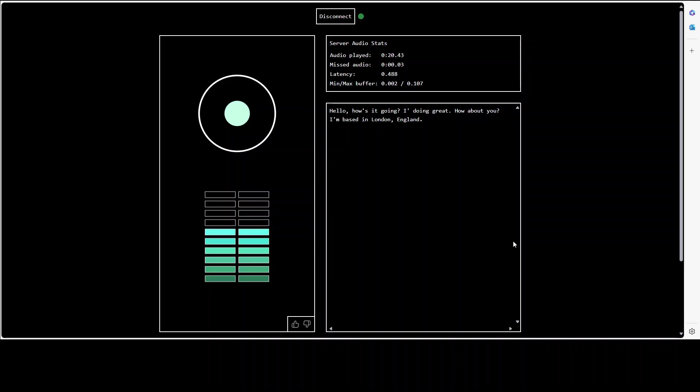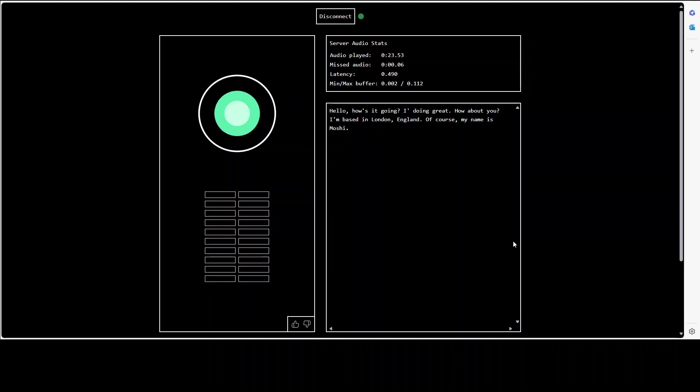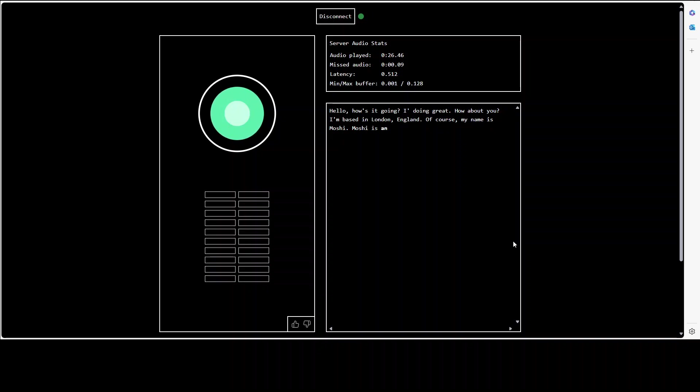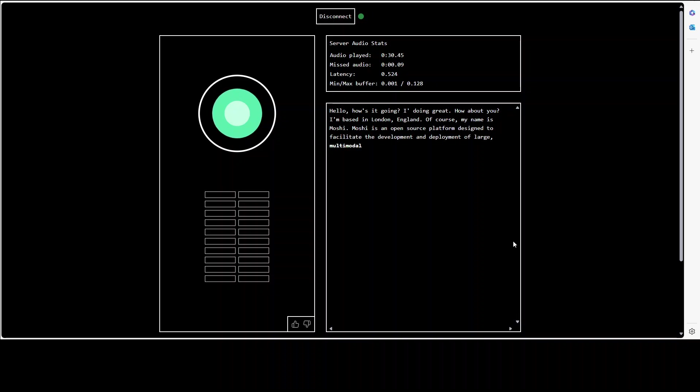I'm based in Sydney, Australia. Where are you based? I'm based in London, England. Nice. Would you please introduce yourself? Of course, my name is Moshi.